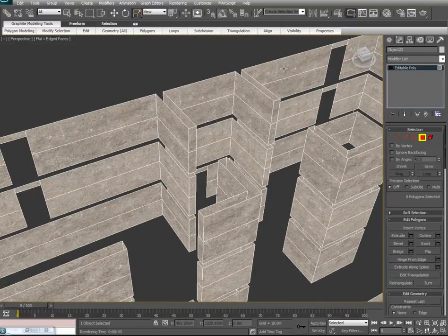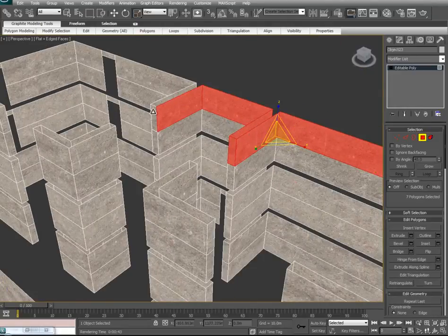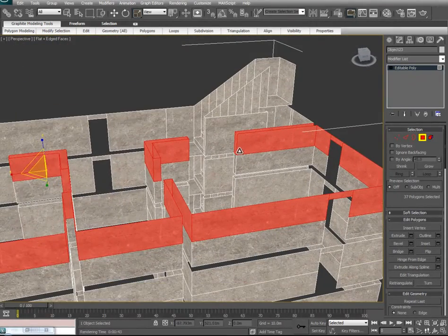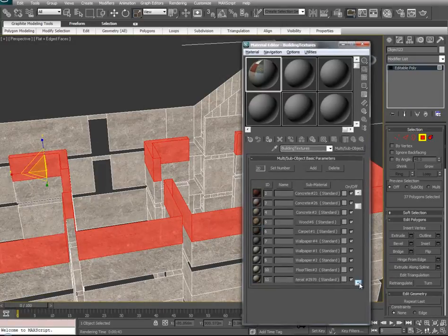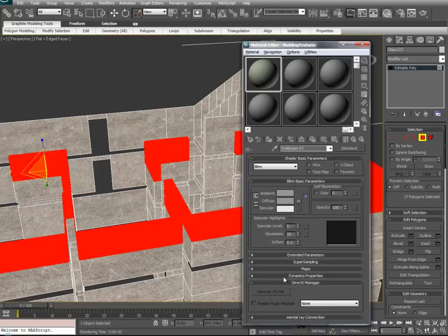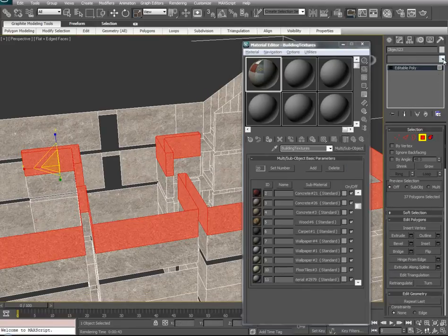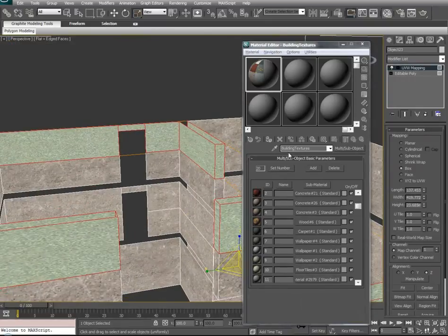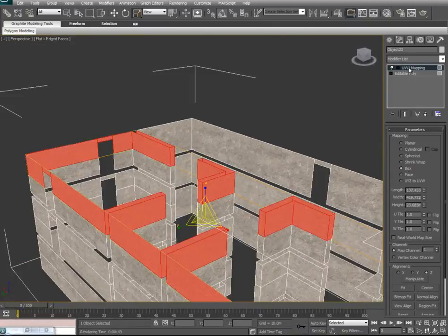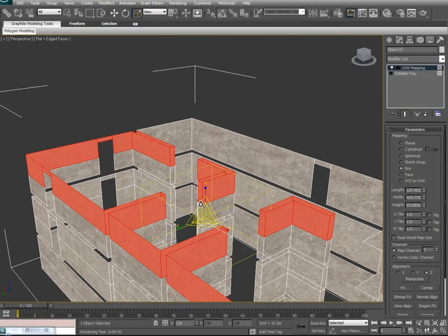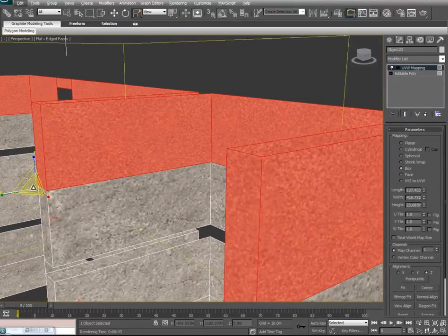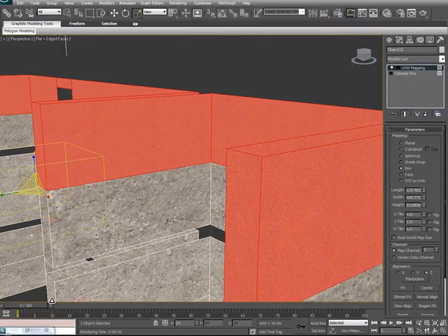We can go to our polygon tool now and start selecting the upper half of these walls. With all those selected, we'll hit M for our material list and maybe throw on Wallpaper 2. Go into it, make sure Show Viewport is on, and give it a UVW. We'll scale the UVW down to more of an even ratio. We can get in there and see what the resolution looks like — maybe bring that down a little bit. We'll collapse this.